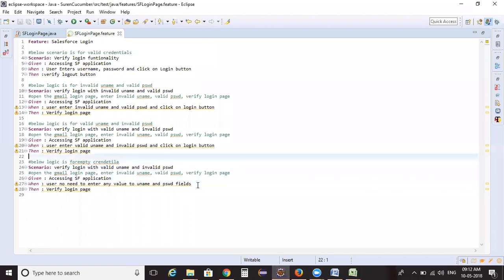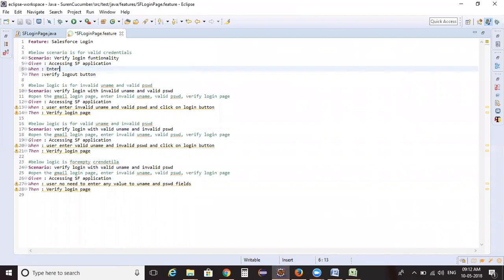When working on projects, this is the most important thing to consider. So instead of specifying 'invalid username', 'valid username', etc. separately, I'm converting this step to: 'enter username as [value] and password as [value] and click on login button'. I'm parameterizing the step.